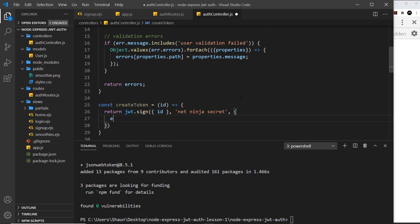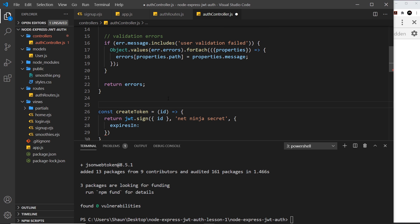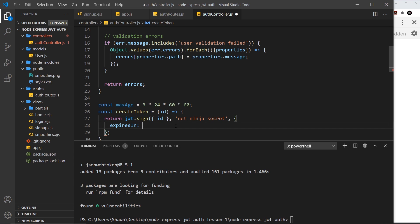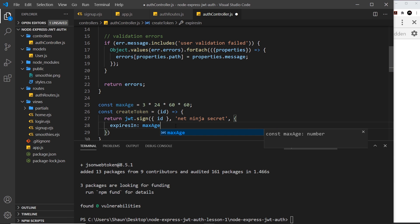I'm going to create a constant to store the max age so we can reuse it. const maxAge equals 3 times 24 times 60 times 60 — that's three days in seconds, because expiresIn expects a time in seconds unlike a cookie which expects milliseconds. So this JWT will remain valid for three days. The headers are automatically applied, so we have our payload, the secret used to sign the token, and that creates the token for us.